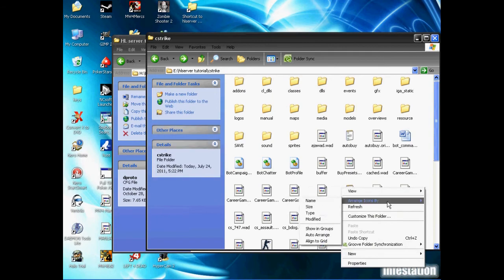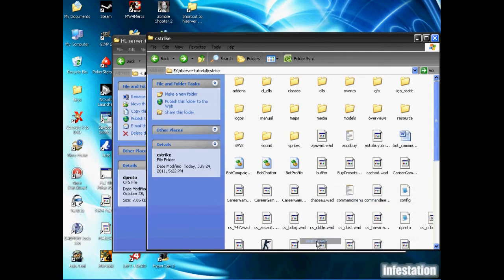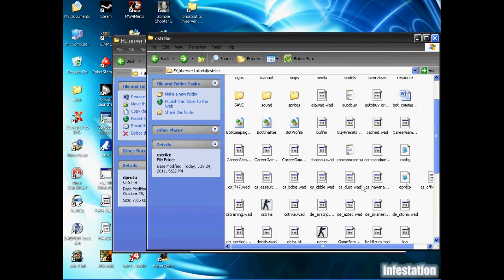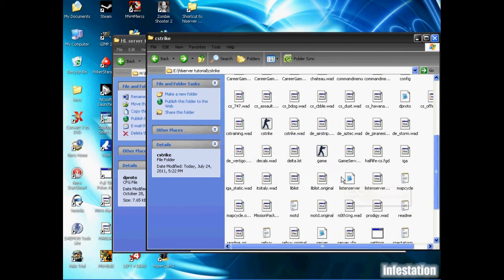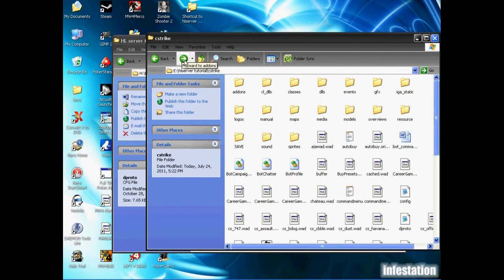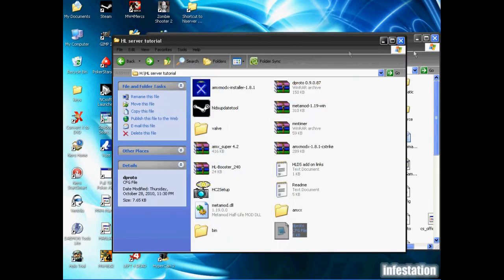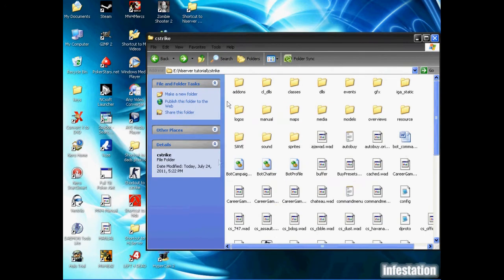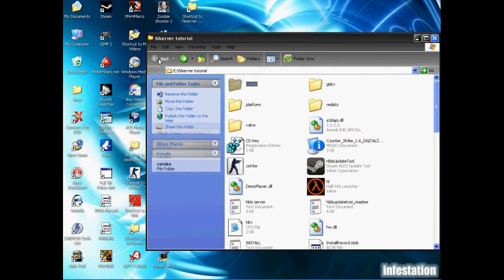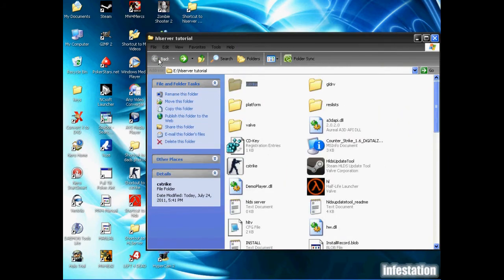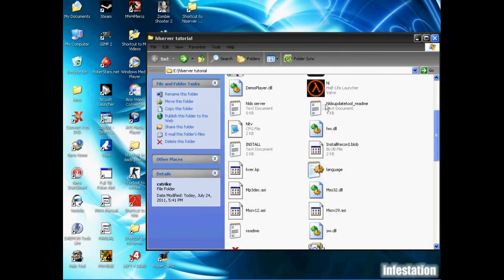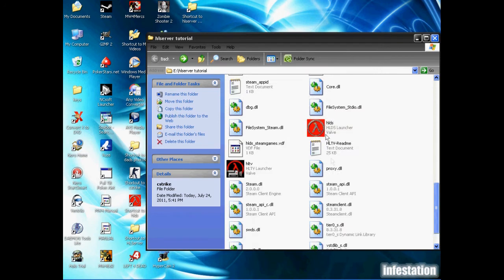Because I'm a neat freak, I'm just going to arrange these by grid, align them to the grid so they're not just all over the place. Now we're going to test this out, so we're just going to minimize my folder here with the addons. I'm going to go back to the front of the folder and open Half-Life Dedicated Server.